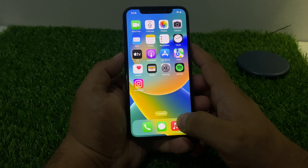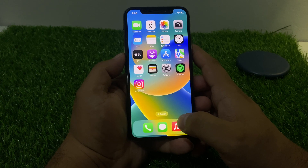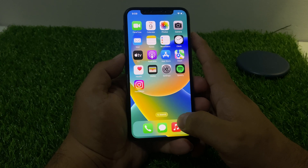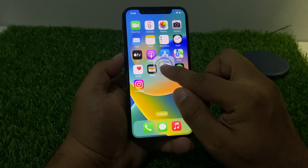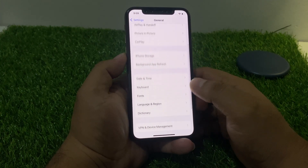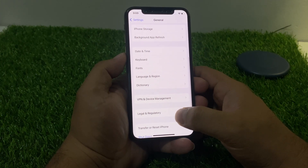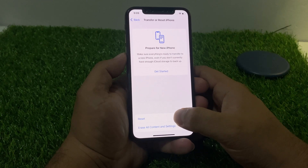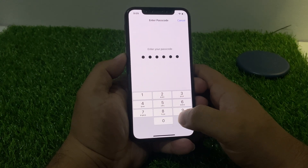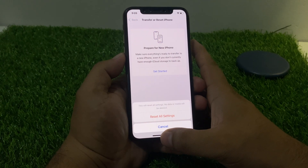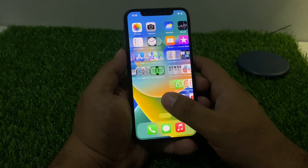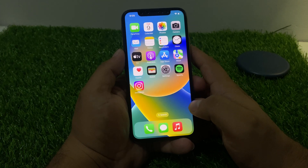Solution number four is reset all settings. Tap on the Settings app, tap on General, scroll down to find Transfer or Reset, tap on Reset, then tap Reset All Settings. Confirm this action to fix your problem.